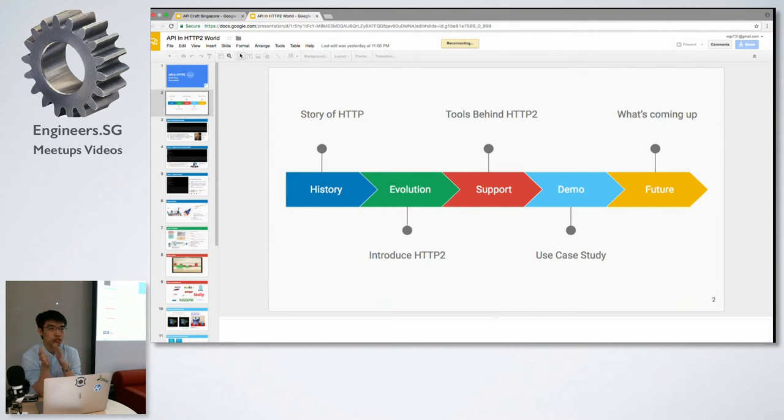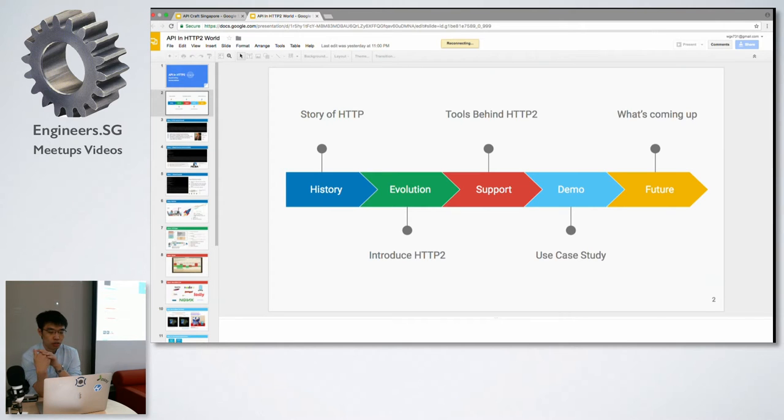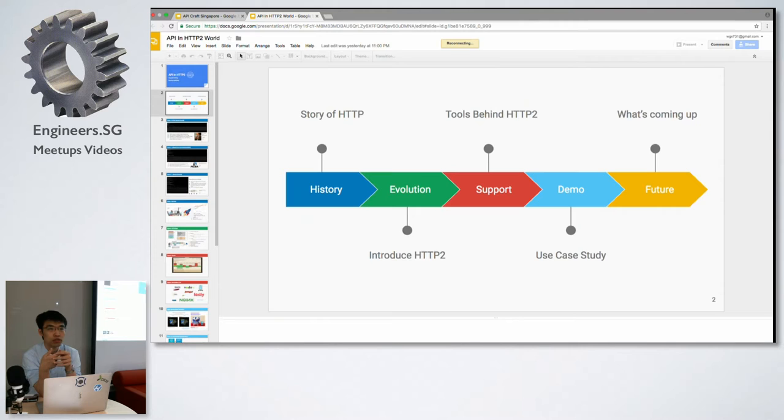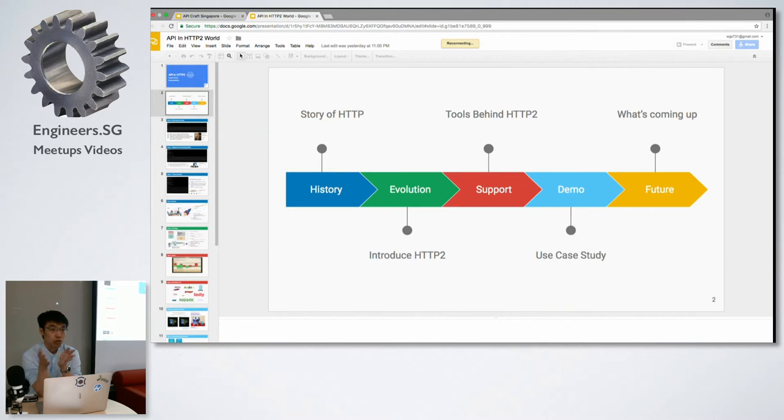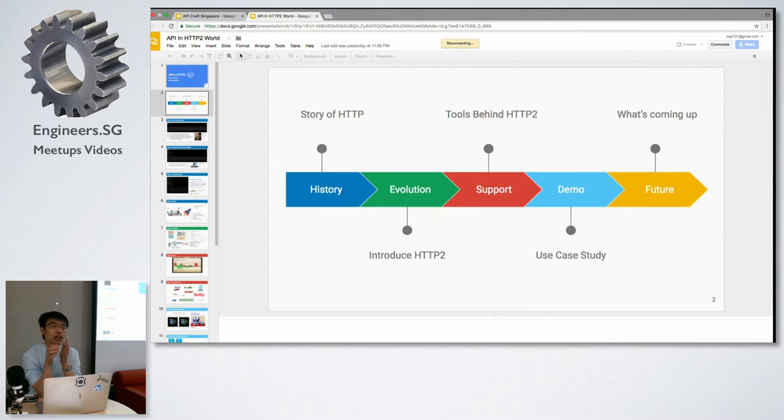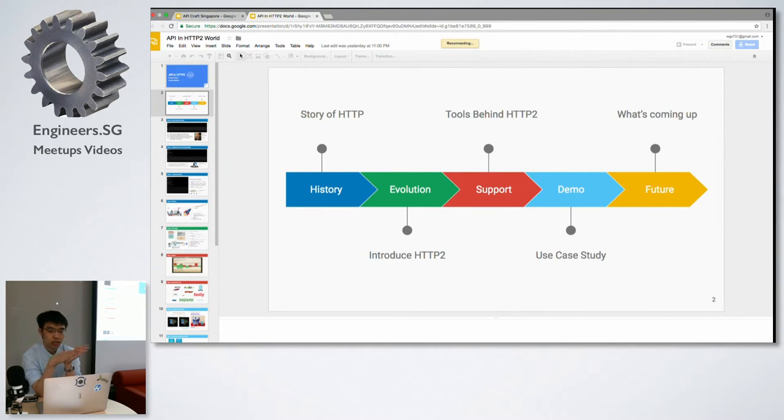To start, I'll talk about the history of HTTP, then a high-level introduction of HTTP/2 and its key points, what tools we use, what tools use HTTP/2, some case studies, and finally what the future holds.